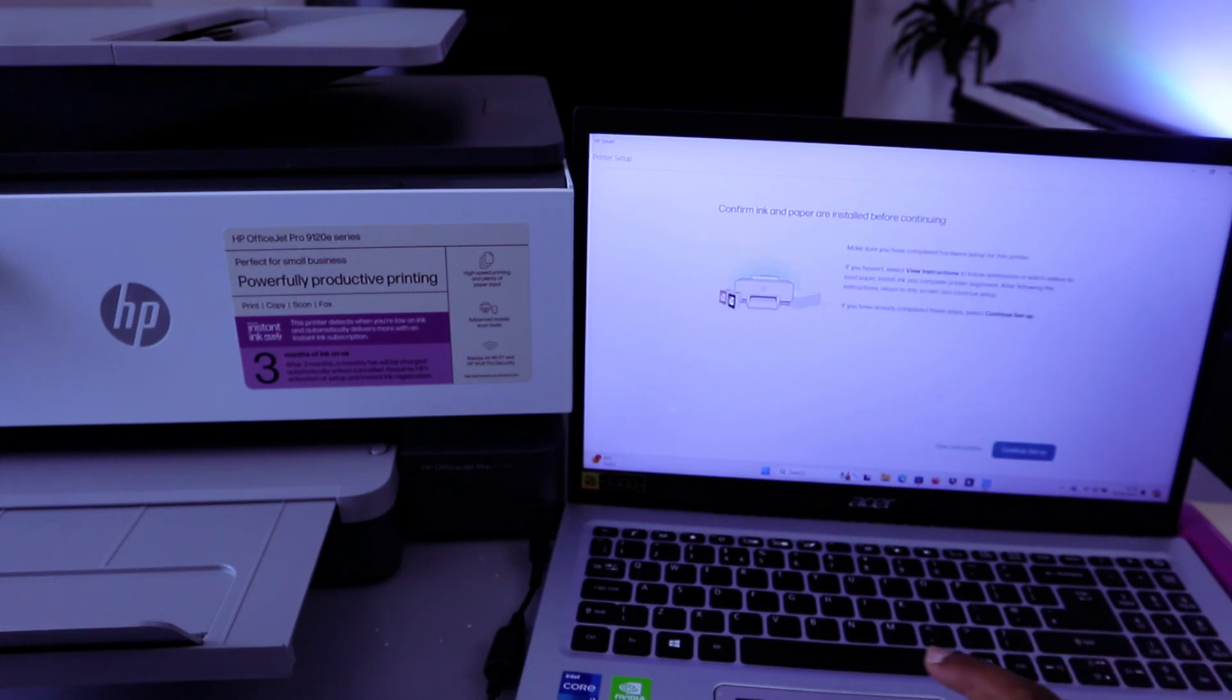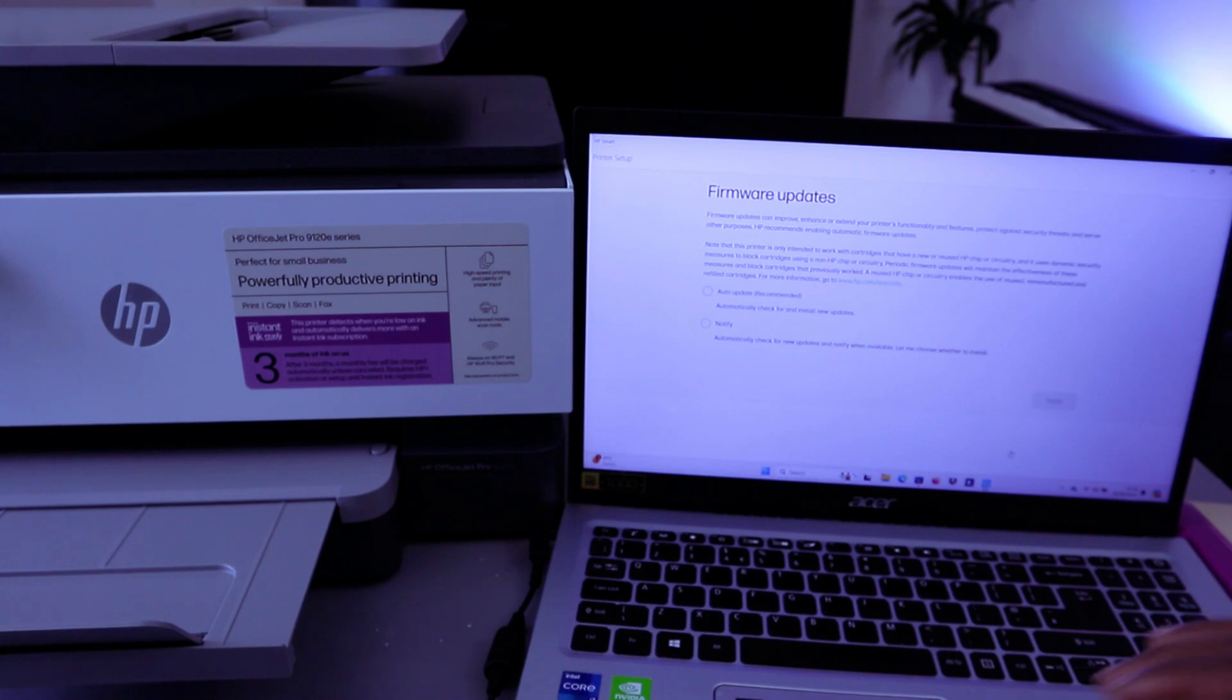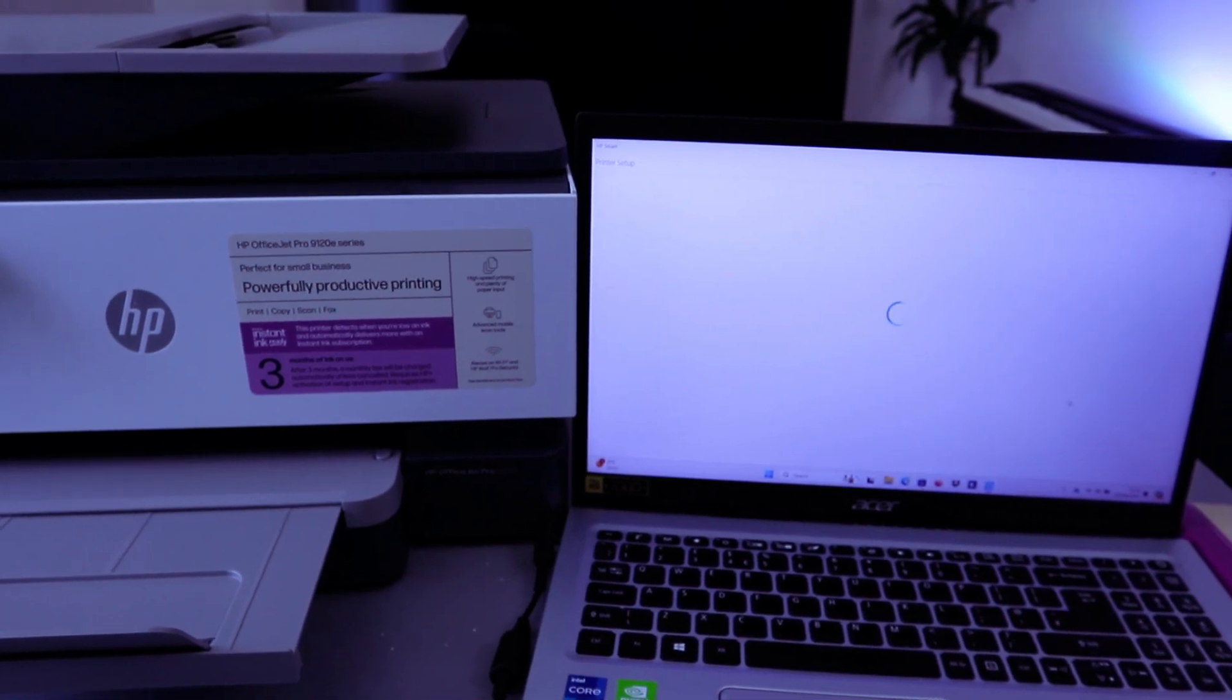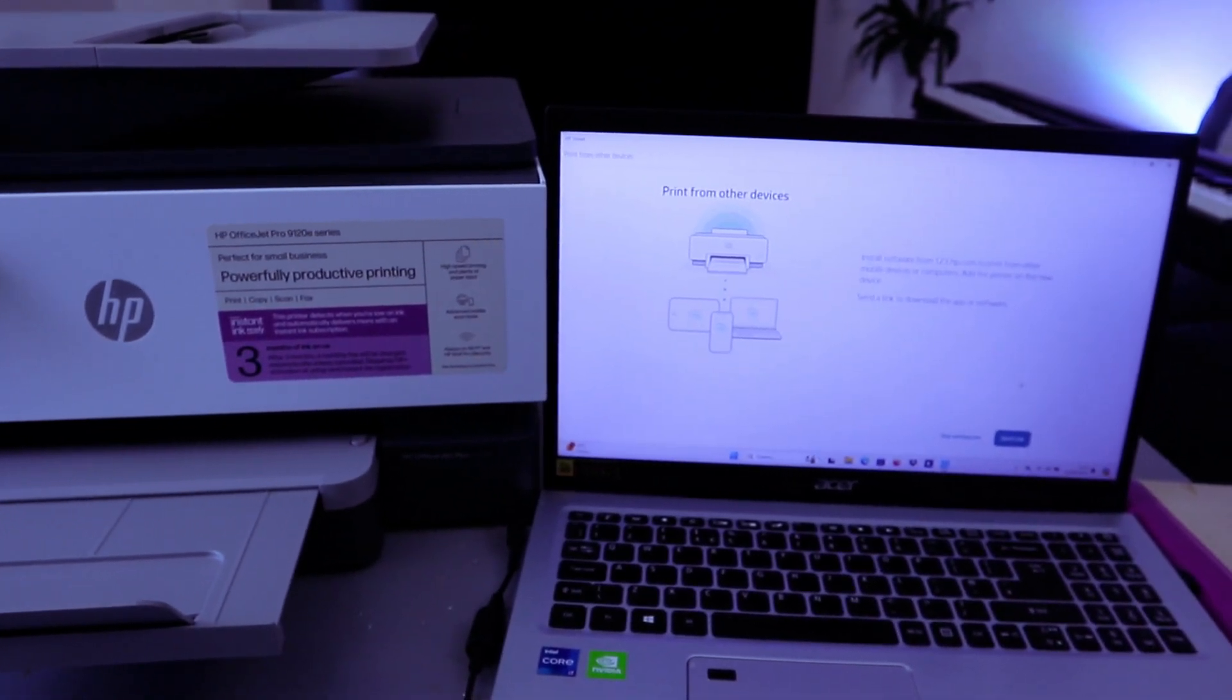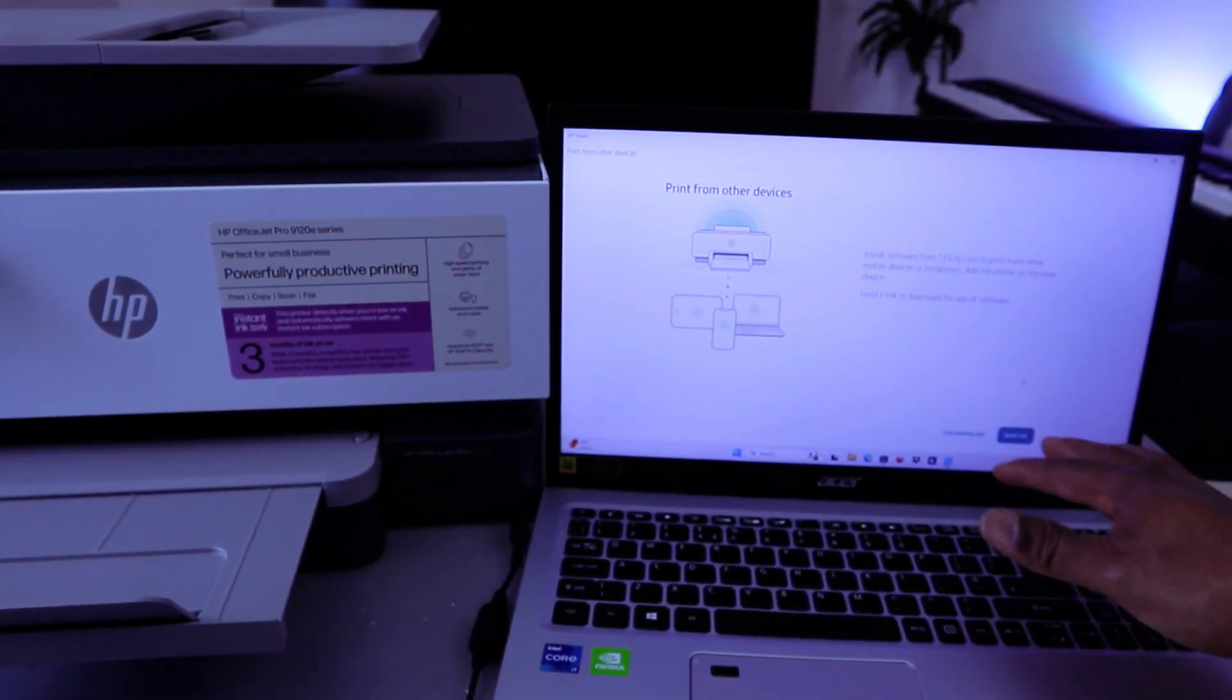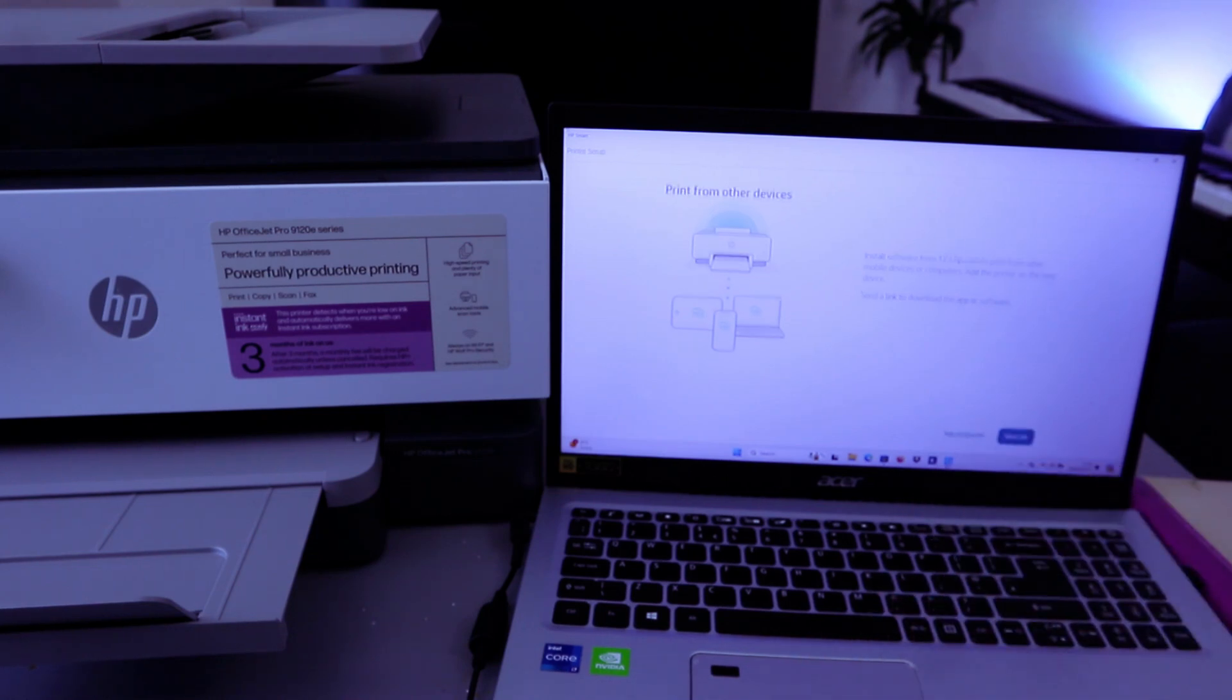Confirm ink and paper. Select Continue setup. Firmware update. Select Notify Me, then select Apply. Print from any other device. Send link or skip sending links. Select Skip sending link.